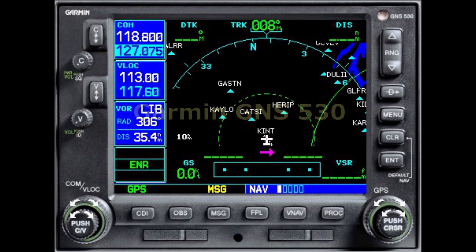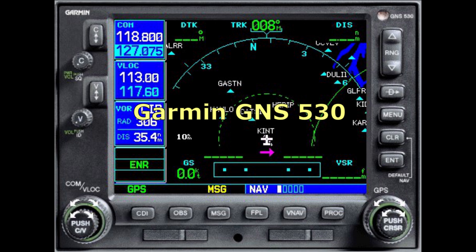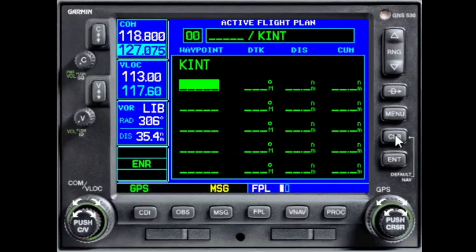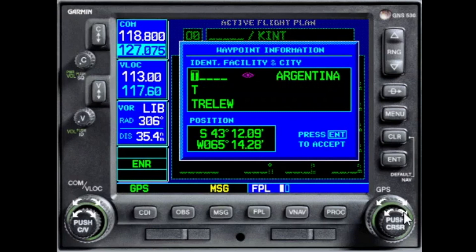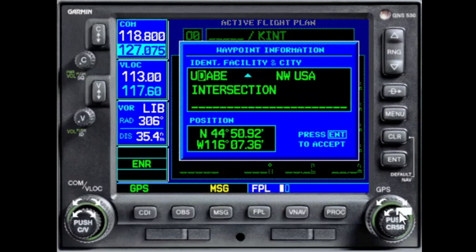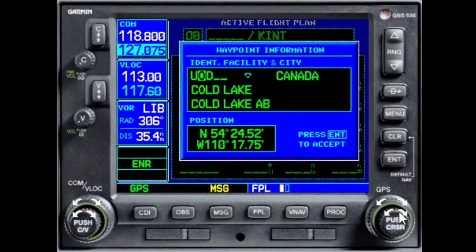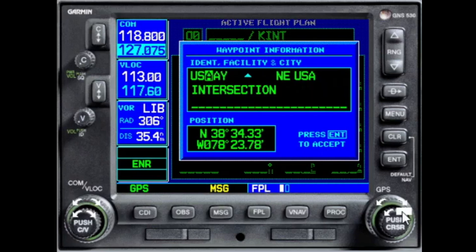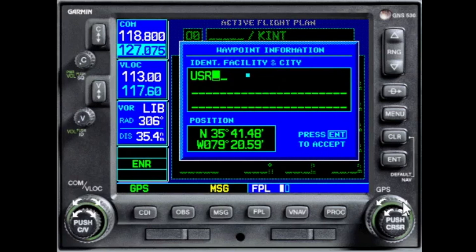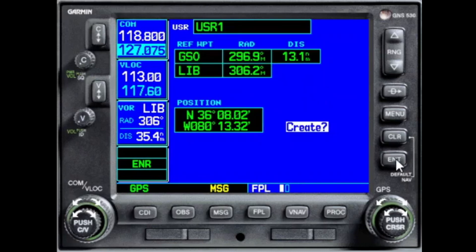We will begin with our old school GNS 530. We are on the ground at Winston-Salem, so that is pre-filled for us. The easiest way to create a user waypoint in the GNS is to enter the name of a waypoint which doesn't exist in the database. I like to be consistent and use a key sequence I already know will not be in the database — I use USR and a number. I enter USR1, and since there is no such waypoint in the database, the system asks me if I want to create a user waypoint.